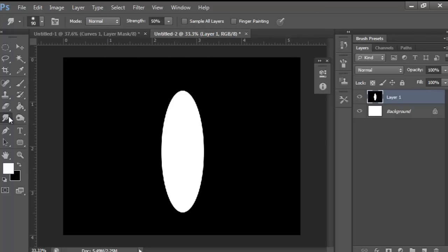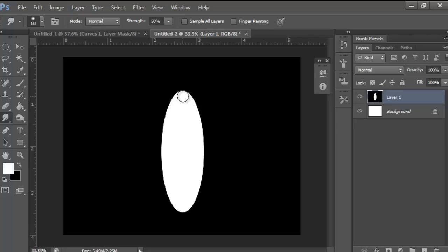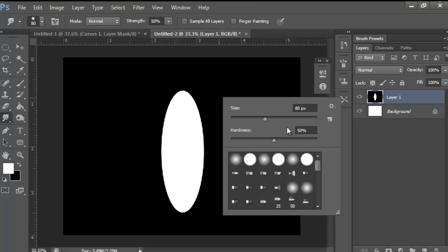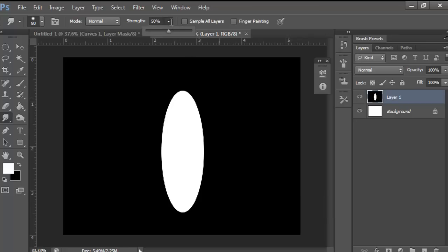Then you want to grab your smudge tool. Usually I line it up by the top and use the bracket keys to get the size right. This is about good, which is at 80. Put the hardness to 50, then up here on the strength you want to put it at 50.